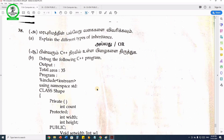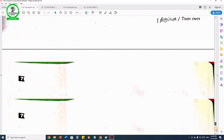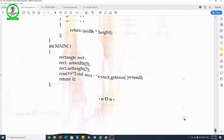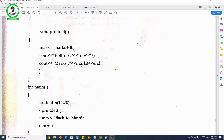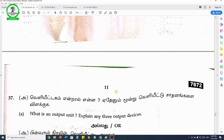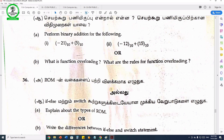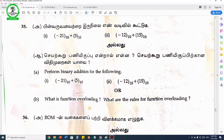Now you can see the details and the rules. What are the rules for function overloading?